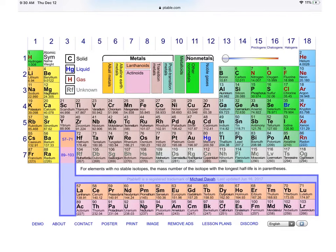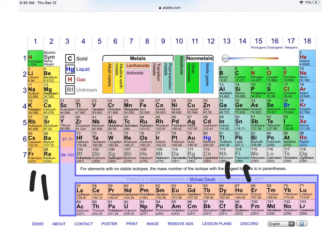Here's a quick way to tell how many valence electrons an atom will have. You count the tall columns: 1, 2, 3, 4, 5, 6, 7, 8. That will tell you how many valence electrons there are.